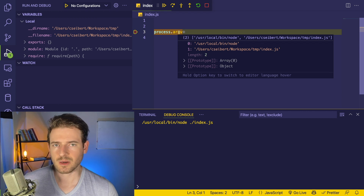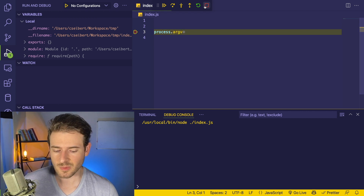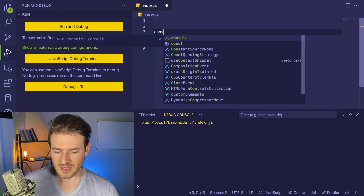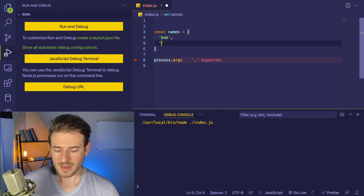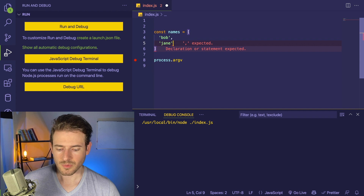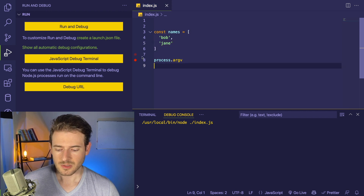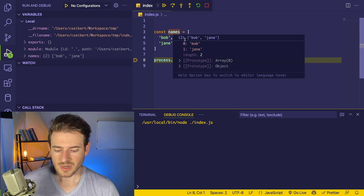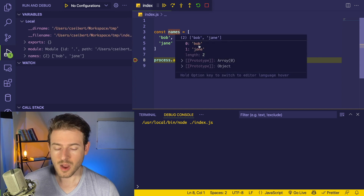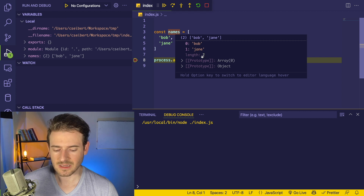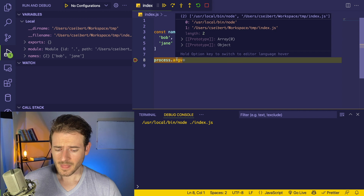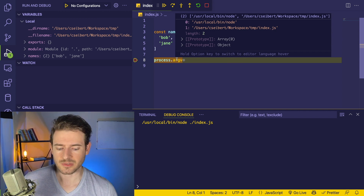Before you can understand what's going on, you need to understand what an array is. An array is basically a way to declare a list of things. So if I say 'const names = ["Bob", "Jane"]', we have an array of two elements. If I run the debugger and hover over names, you'll notice it prints out an array with 'Bob' at index zero and 'Jane' at index one, with a length of two. So this argv thing is just an array, and at every index in that array you can access different things.